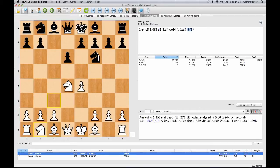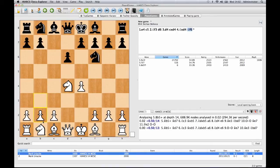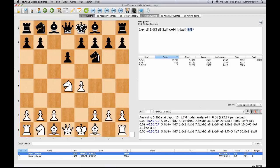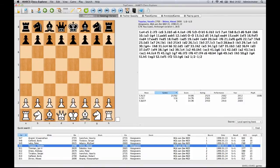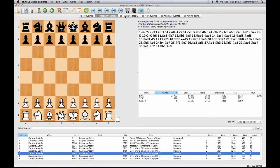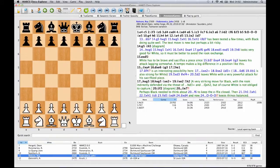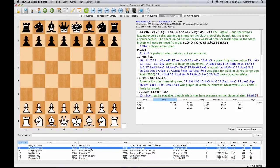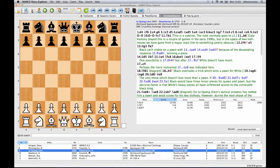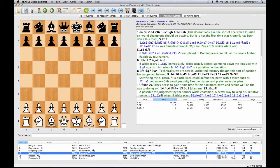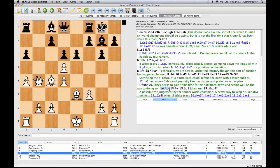Hiarx Chess Explorer uniquely offers you the ability to manage multiple databases simultaneously on screen. You can see here a tab for each database we have open. Each tab contains a PGN database which is a collection of chess games that you can view, search, sort and access simply by clicking on the game you want.